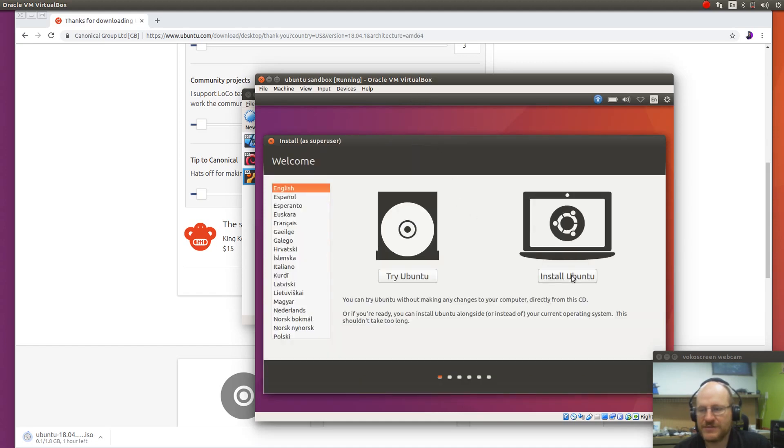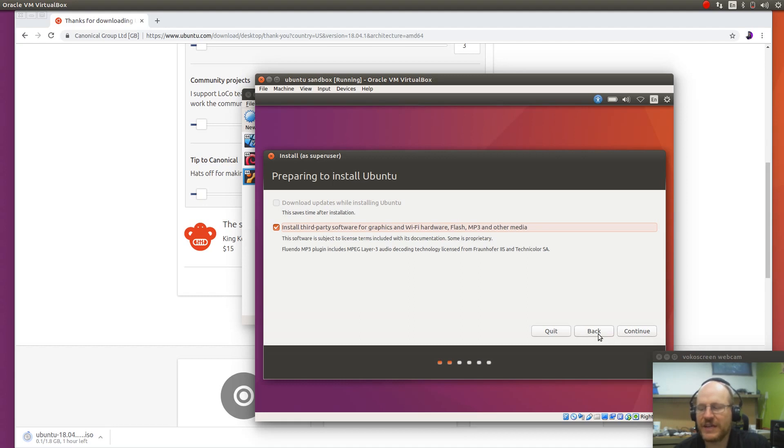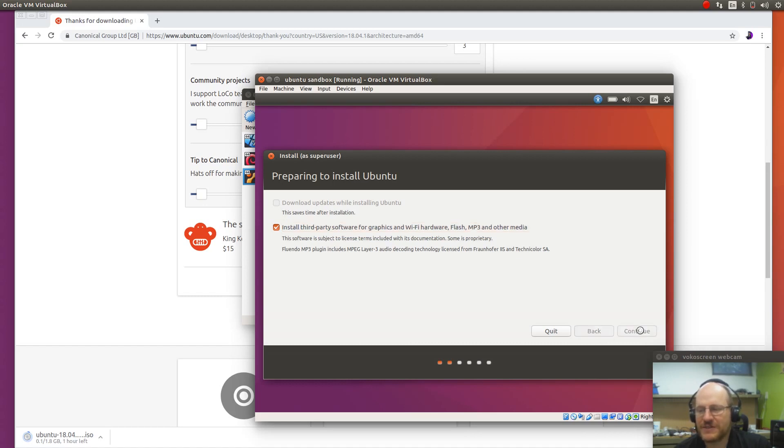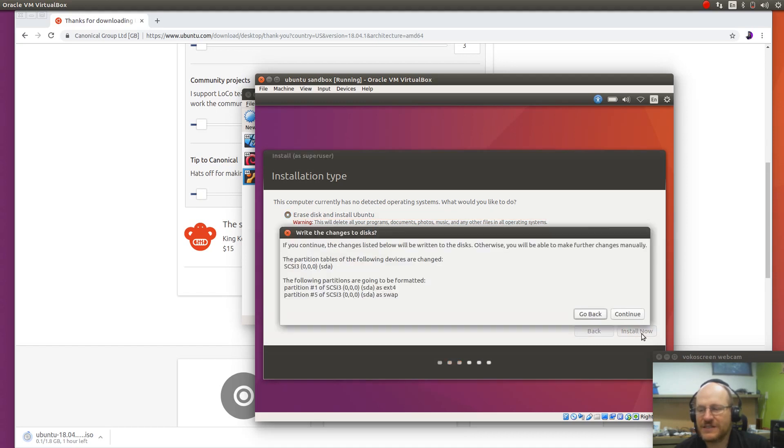And it asks me, do you want to try Ubuntu or install it? I would like to install it, please. And I'll say install third-party software, although at the moment I don't have a network connection. Now one thing you can do, if you prefer, you can enable the network connection while you install Ubuntu and then disable it later. It's probably OK just to install it this way, which is what I'm going to do here. You'll notice they've grayed out the download updates while installing because there is no network connectivity. Yes, I'd like to erase the entire virtual disk and use it.